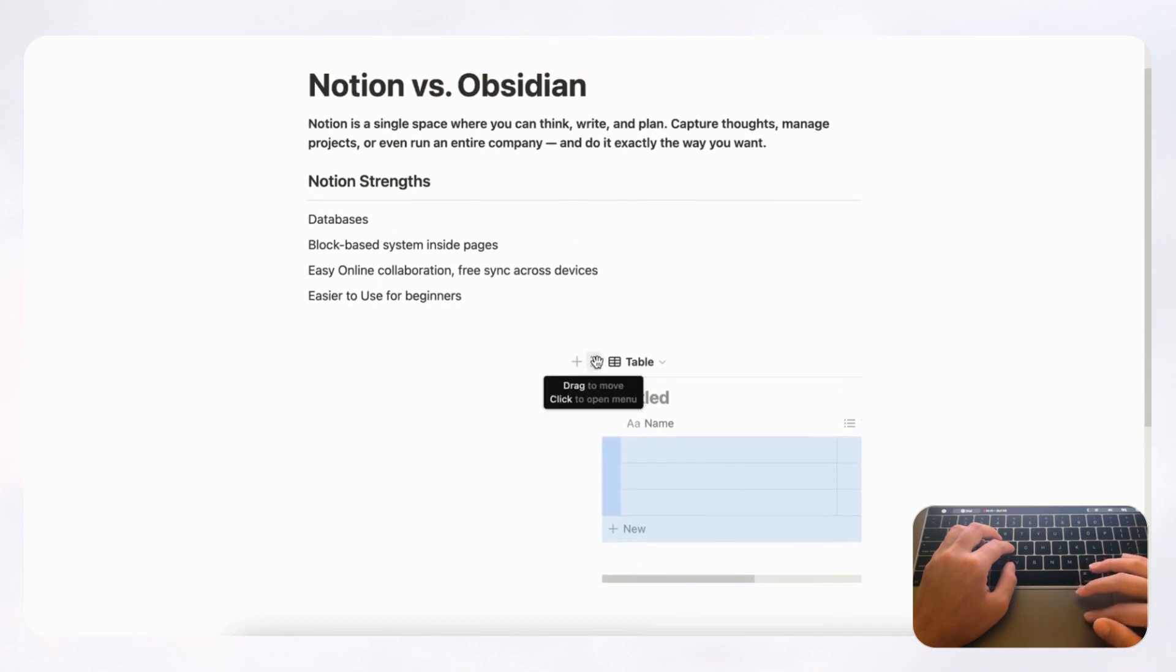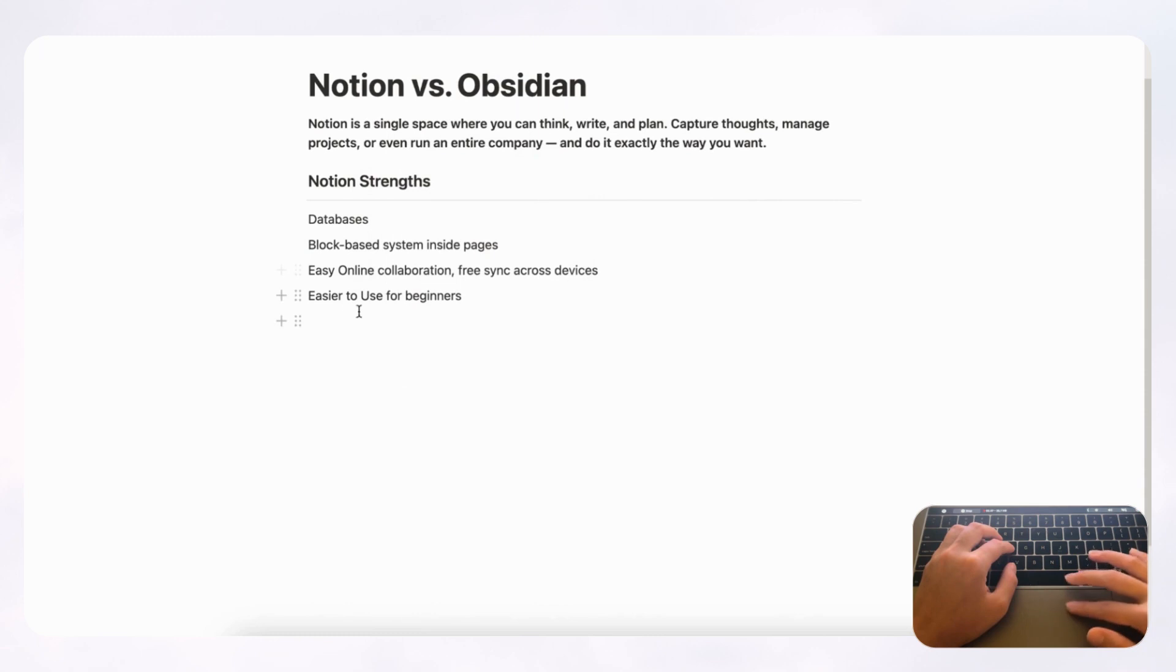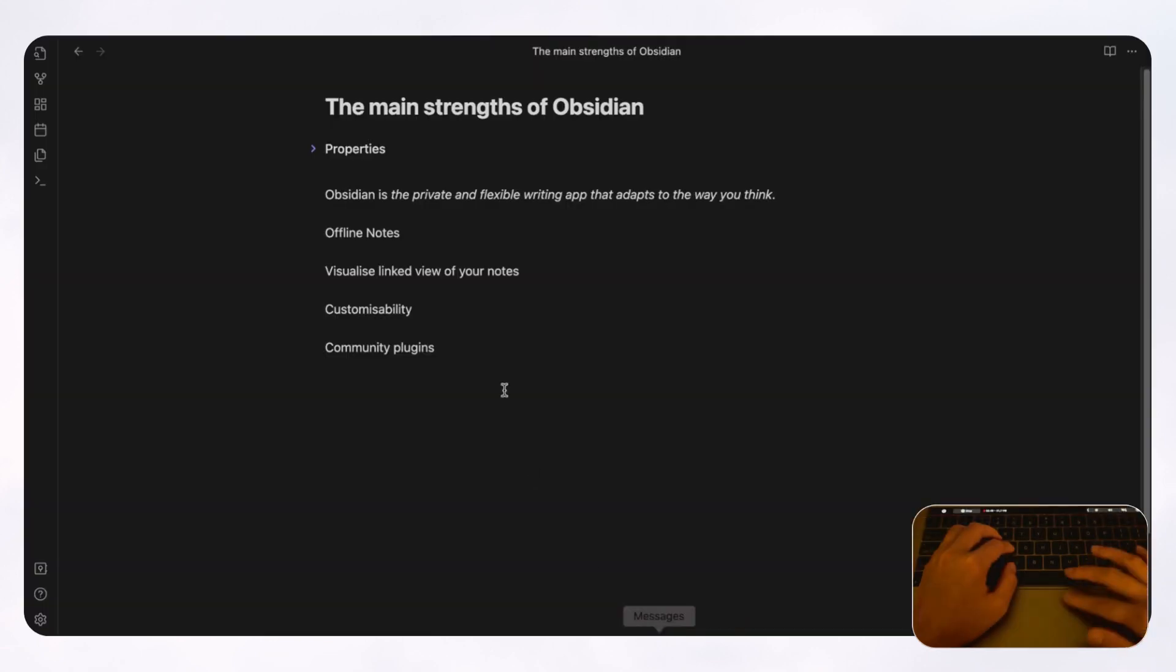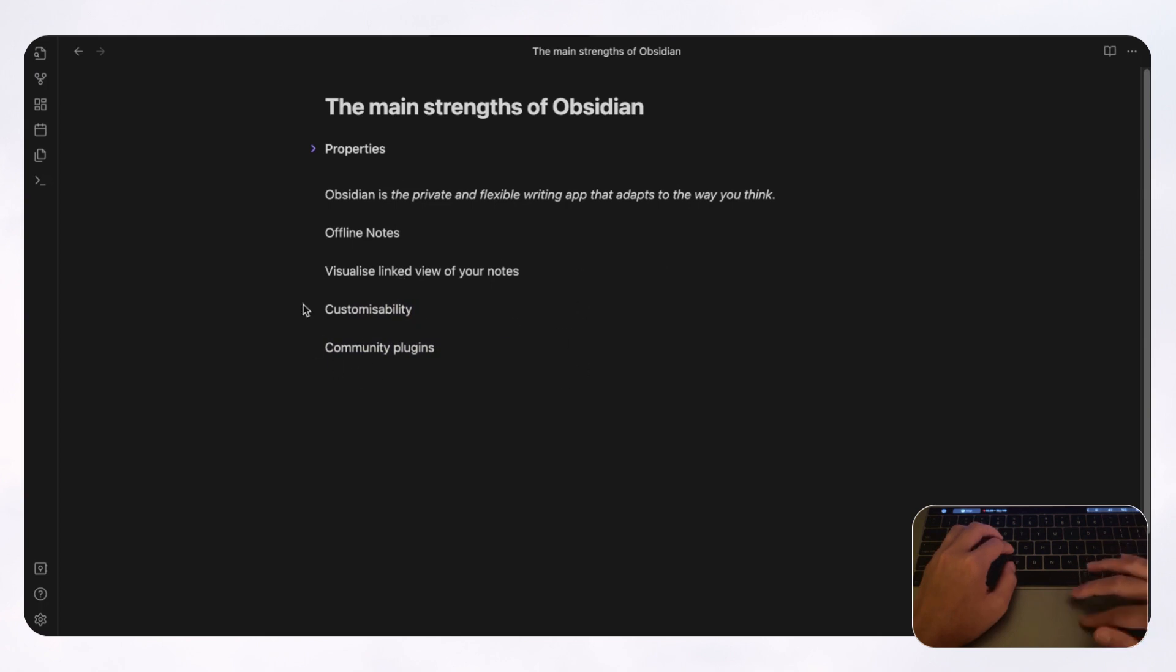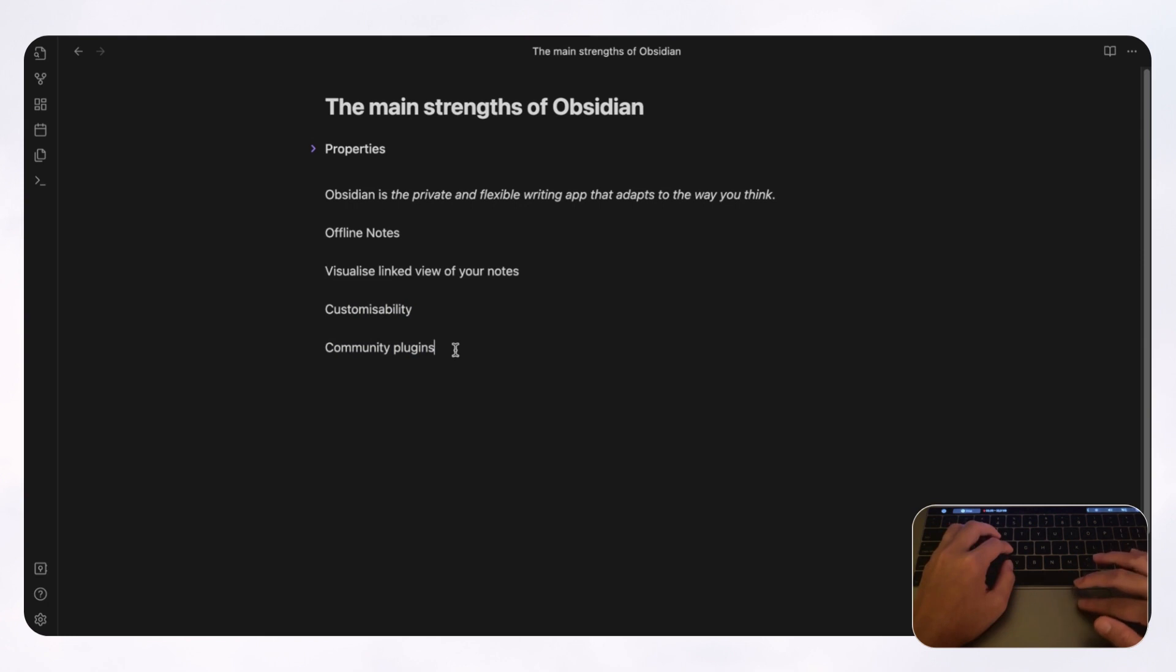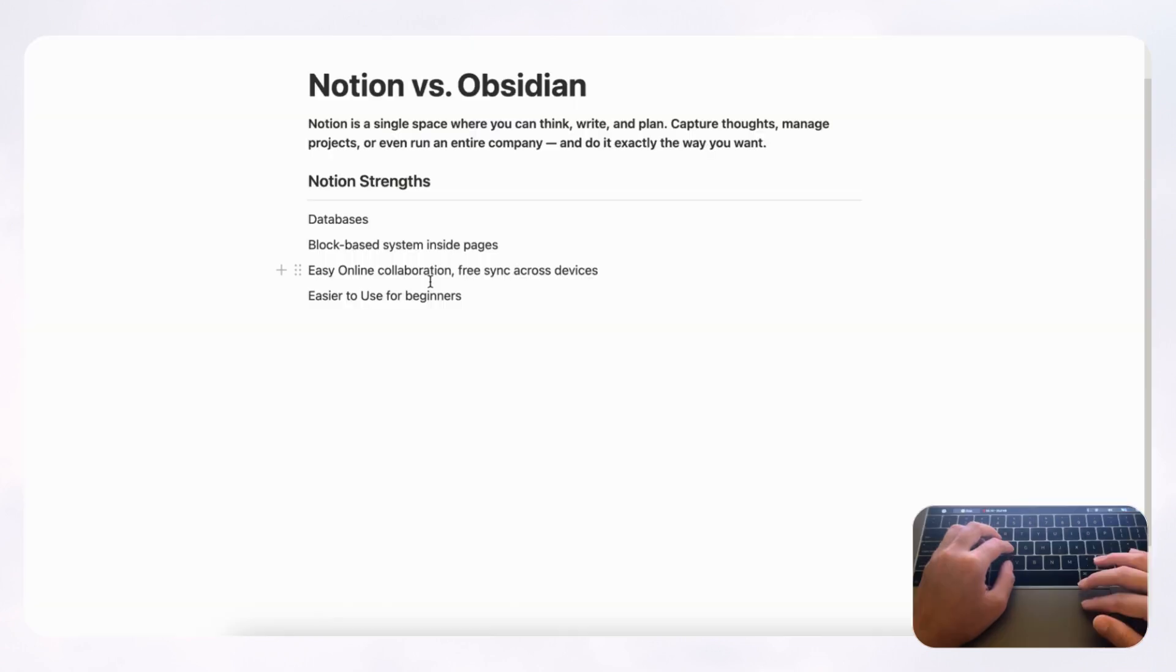So this is really nice and really easy to use in Notion. But if we go over to Obsidian, you'll notice that it's really hard to drag anything in Obsidian. So it's not really designed to be this tool where you can move around your text inside the page. And you really need to know keyboard shortcuts in order to be able to customize your layout inside of a note page.